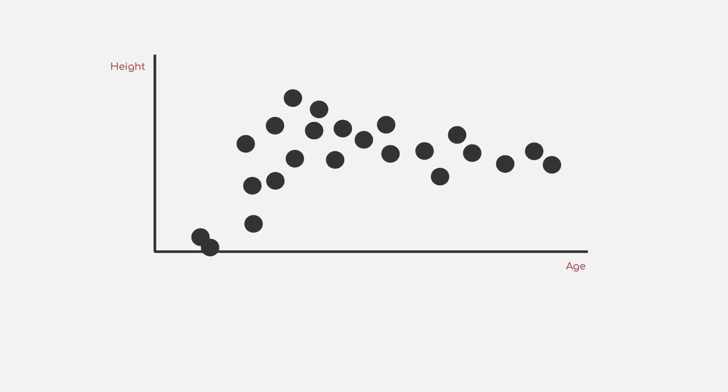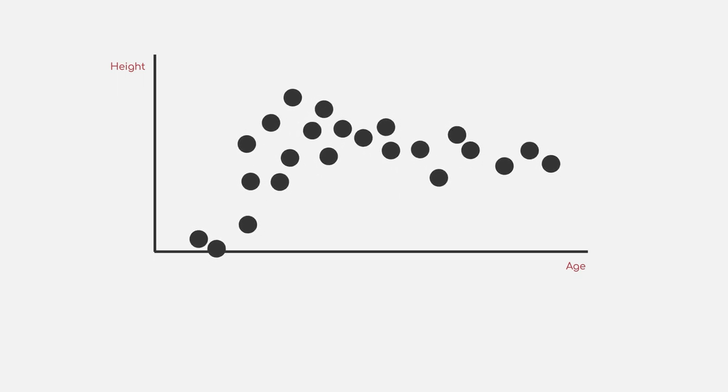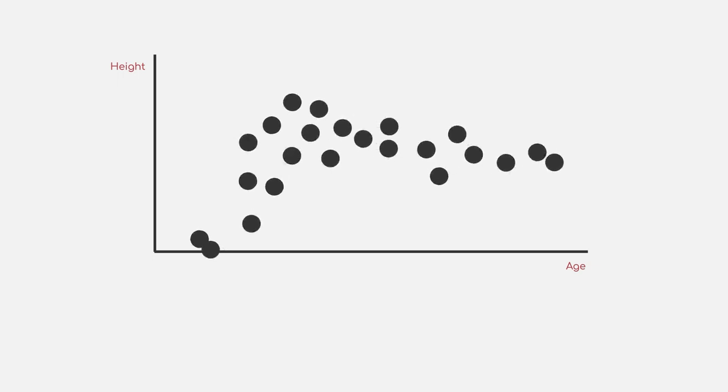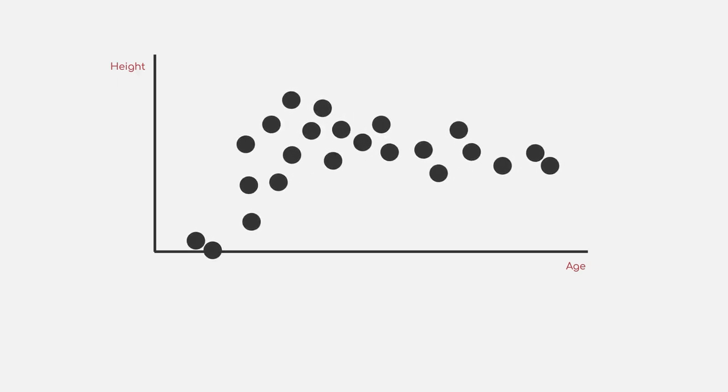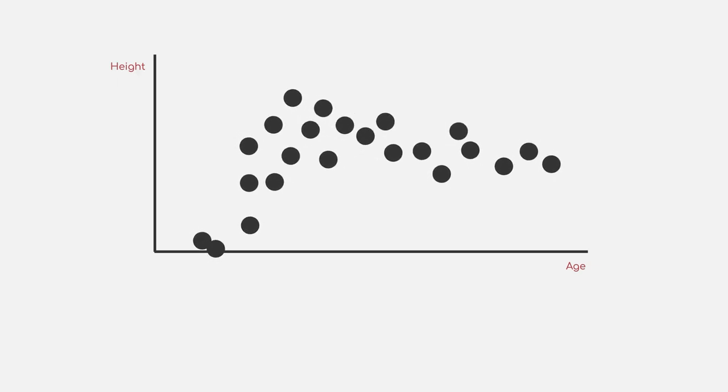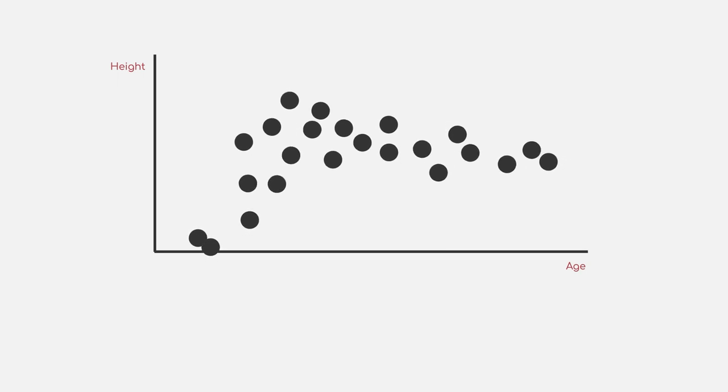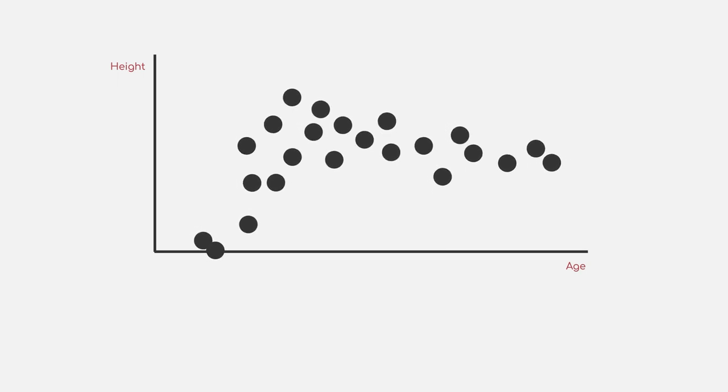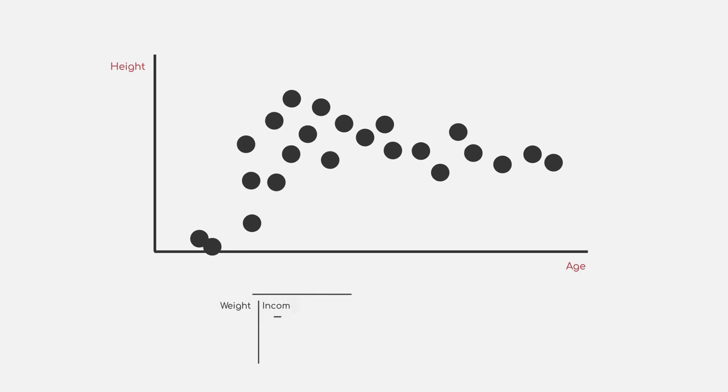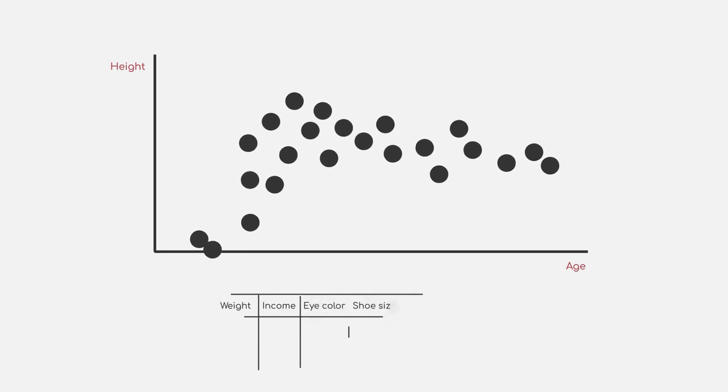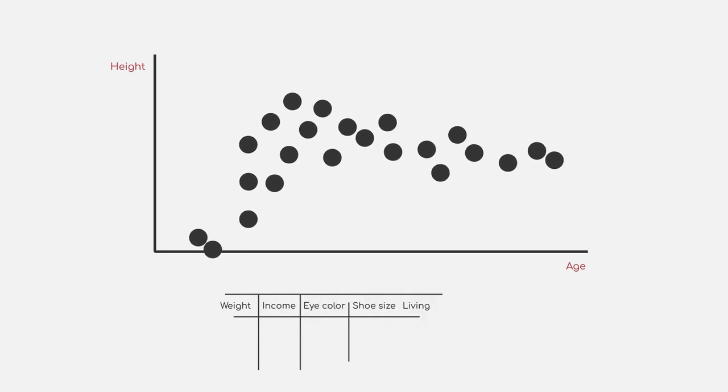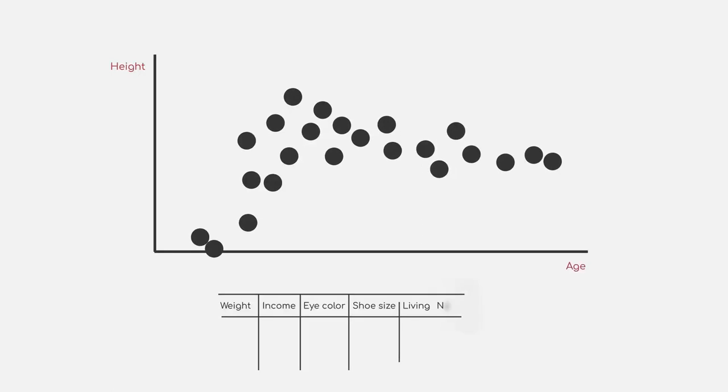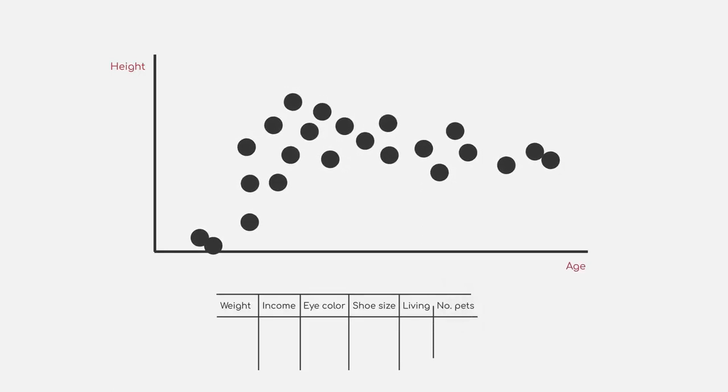Well, looks easy enough to understand. We can derive that younger people start out very small and grow in height rather quickly. Towards the later years, people tend to get a bit shorter again. But now, we also want to include information about weight, income, eye color, shoe size, whether a person lives in a big city or a small town, number of beds. Well, you get the idea.